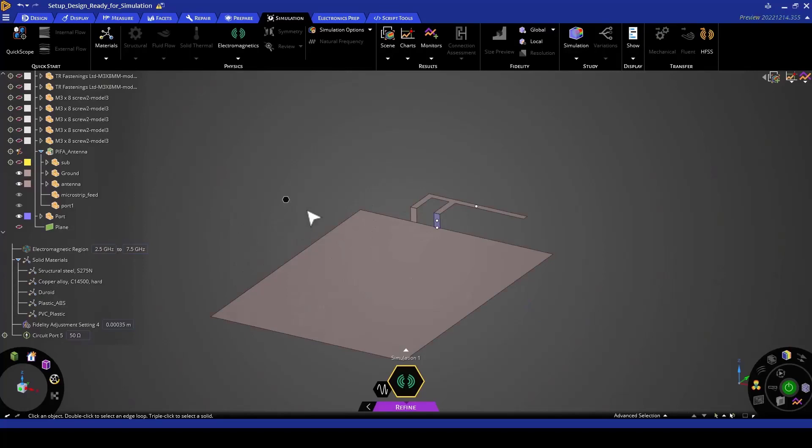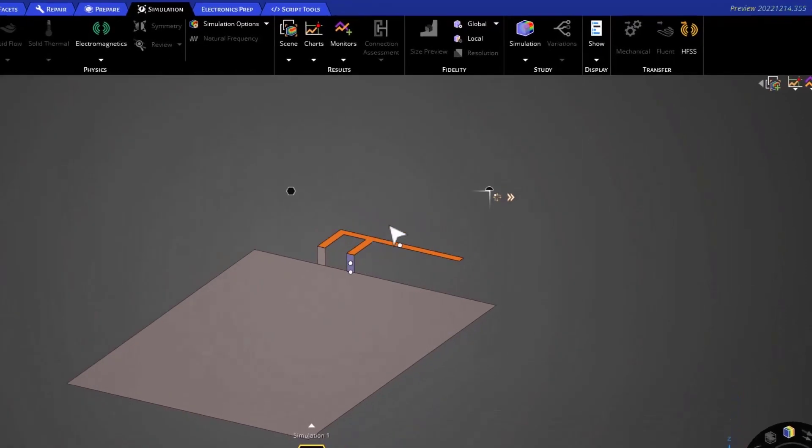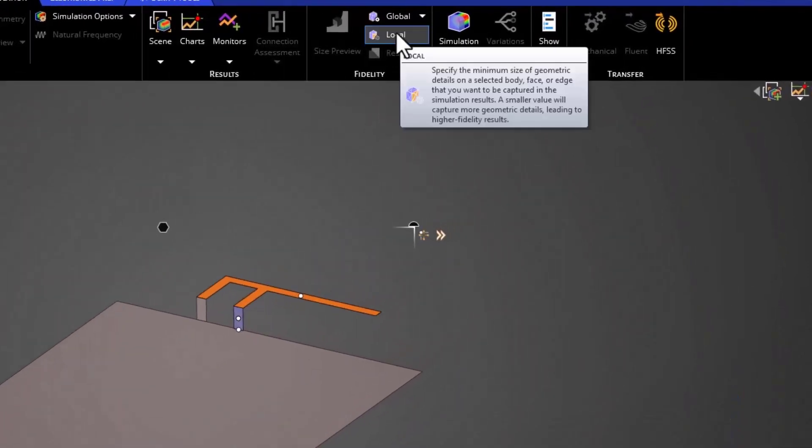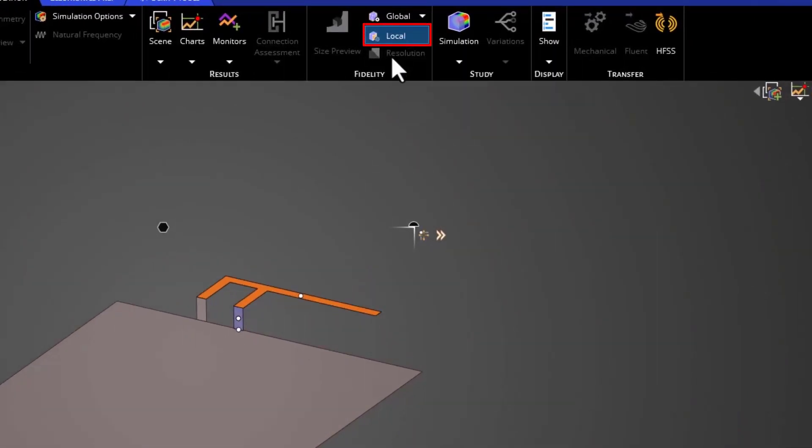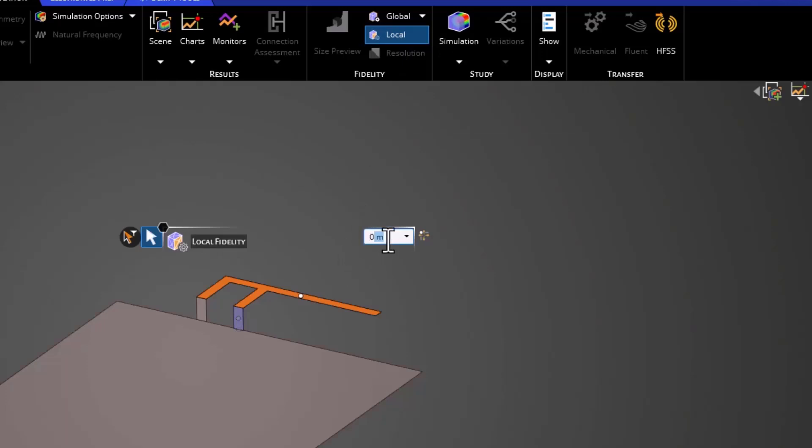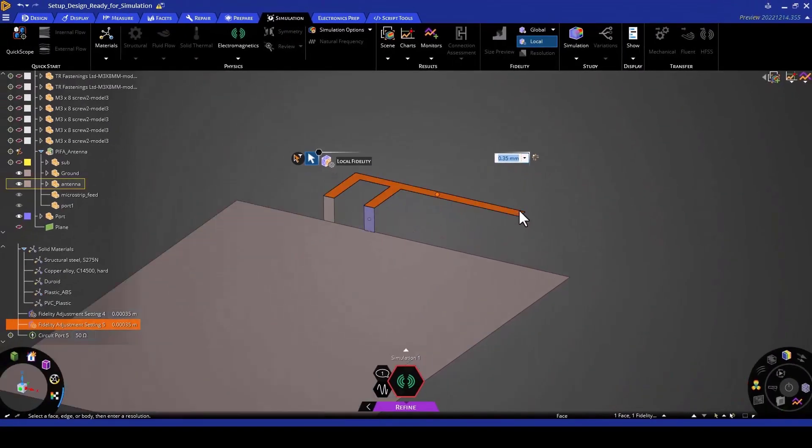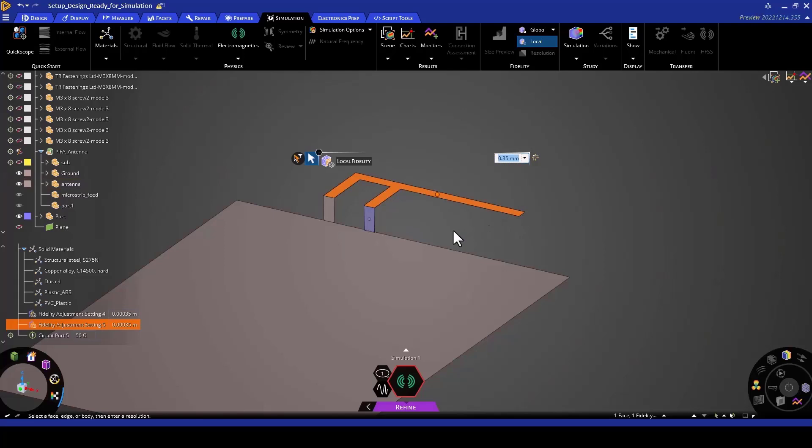The first local fidelity assignment I'm going to set is on the F element. I'm going to click the F element, then go to the simulation tab to the local fidelity assignment. In this case, I am going to specify a fidelity assignment of 0.35 millimeters. I've picked 0.35 millimeters because one of the edges of this antenna is approximately 0.7 millimeters. Therefore, 0.35 would basically be L over 2, which would be a good fidelity refinement.